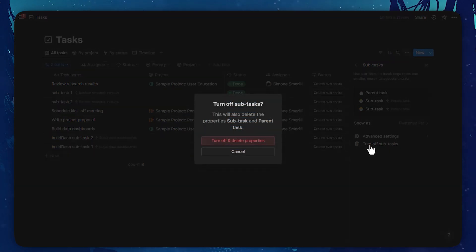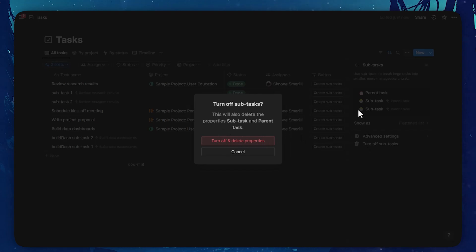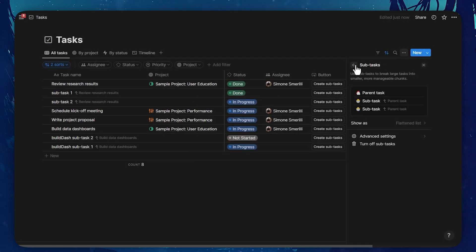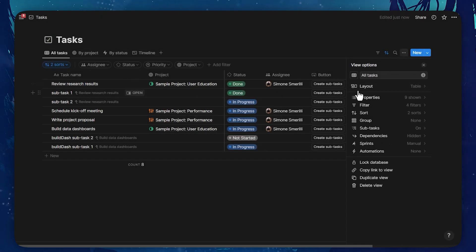You can finally turn off sub-tasks from this option, and this will also delete the properties. So you will not be able to use sub-tasks anymore unless you activate them again.